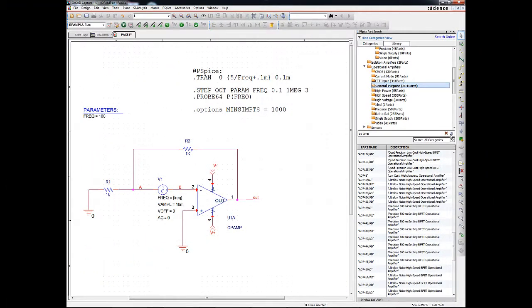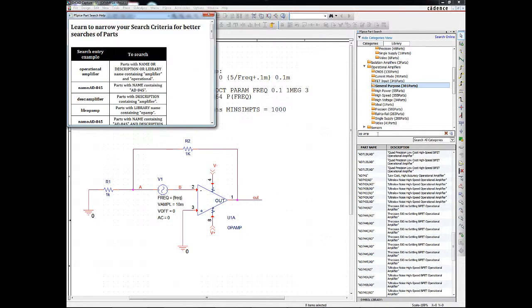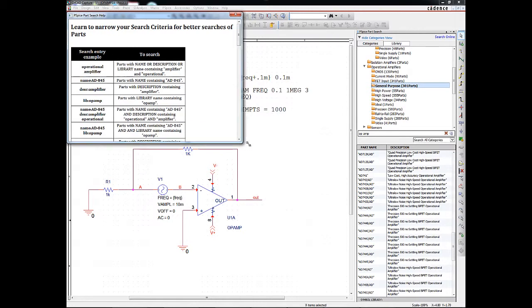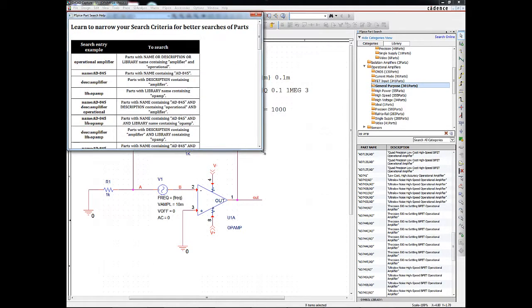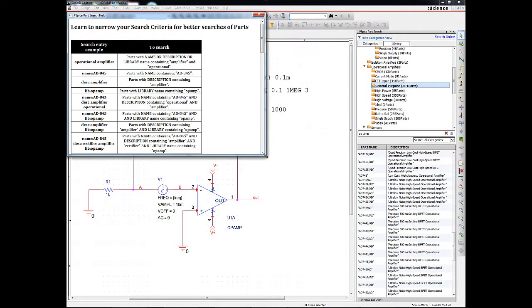Also, specific or targeted criteria can be used such as description, name, and library to further narrow the search results. Examples are shown here in the help document.